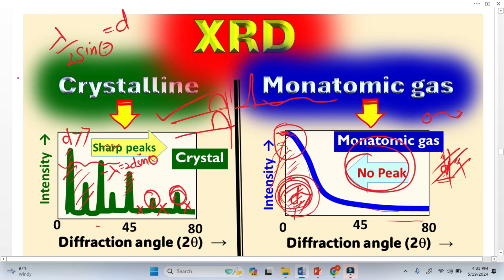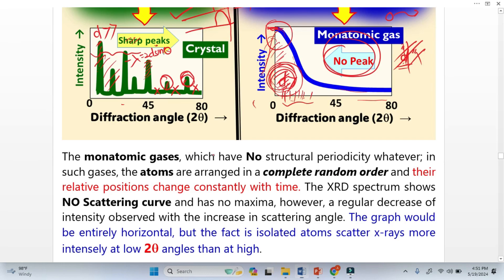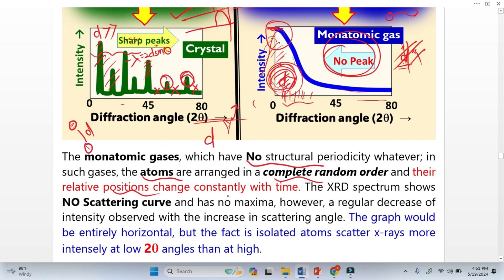Now let us address why we have intensity at lower theta. At lower theta angle, there is strong scattering probability from the single atoms of the monoatomic gases. There is no structural periodicity in monoatomic gases — the atoms are arranged in a completely random order and their positions change constantly with time. You cannot develop the d-spacing between atomic planes because the atoms are completely in motion. In solids, the atoms are fixed, which is why we can develop interplanar spacings. So there are no maxima in this graph — just a regular decrease in intensity is observed.